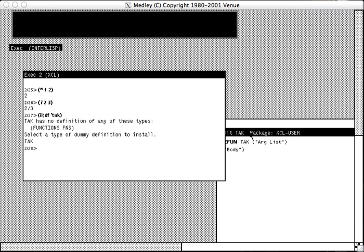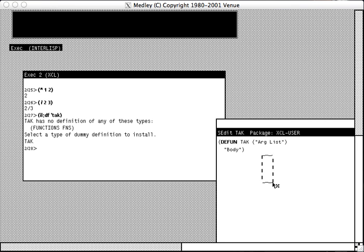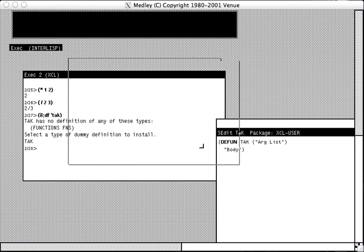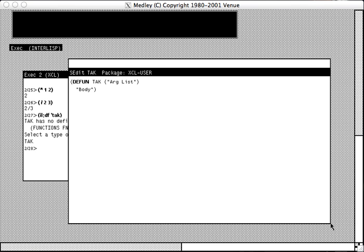In this case, a function definition. And since we're off the screen here, we'll shape it back onto the screen. And here we have a dummy definition.